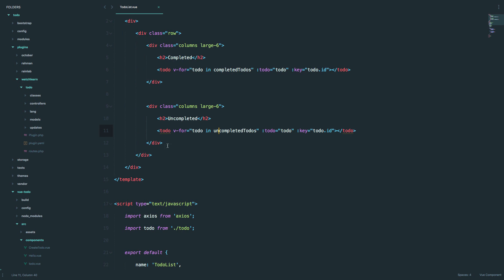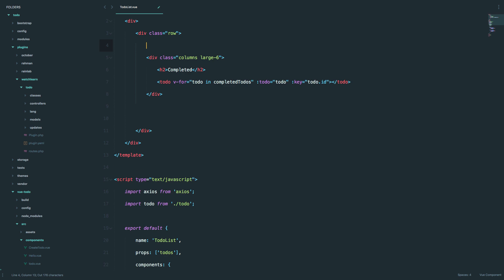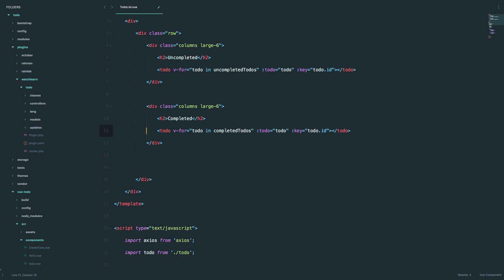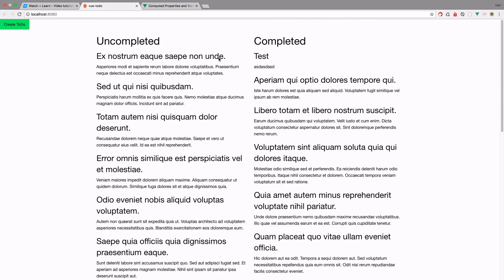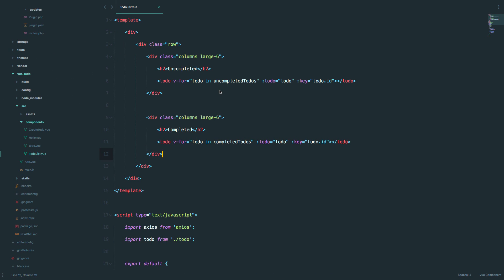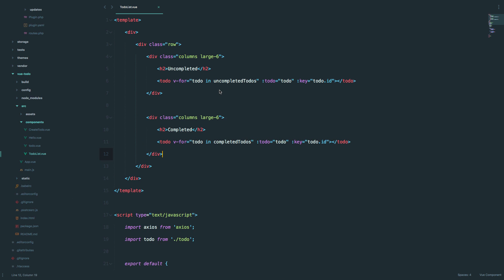One thing I'm going to do is change places, because I want my uncompleted to-dos to be on the left side and the completed on the right. So in the future, when we add functionality to complete a to-do, that to-do is just going to go into the right side of the screen. So now our uncompleted to-dos are on the left, completed are on the right, and there is just one more thing I want to do.